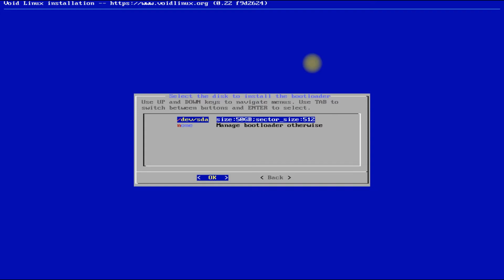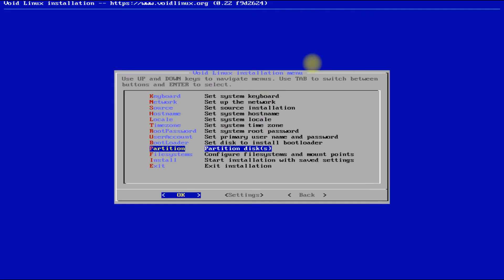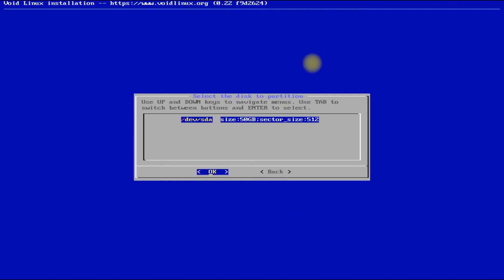Let's choose the disk for the bootloader installation and choose your installation disk. You also have the choice for a graphical terminal for the bootloader — you can use yes for this.